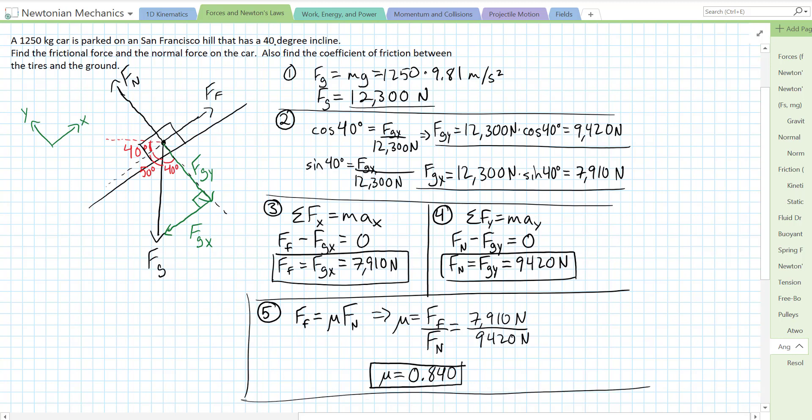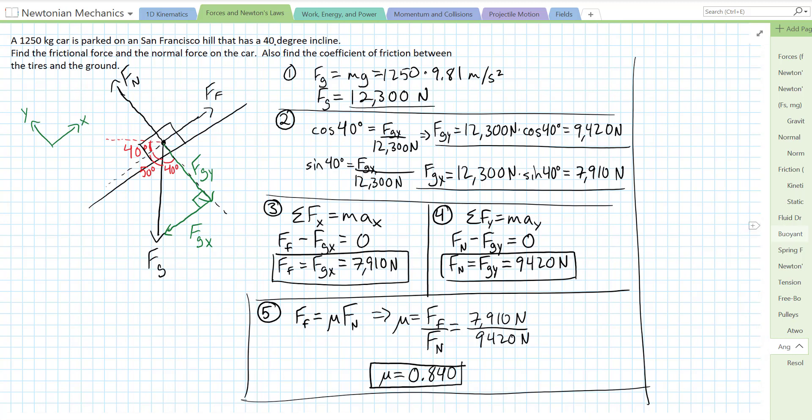That's an inclined plane problem in which we solved for the normal force, the frictional force, and the coefficient of friction for a car parked on a slope. Good luck, everybody.